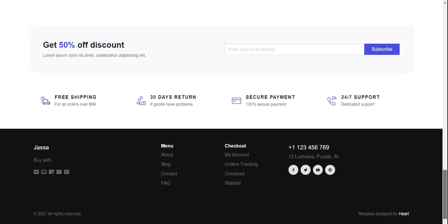Here is the footer section with subscribe services, footer menu, social icons, and payment method icons.